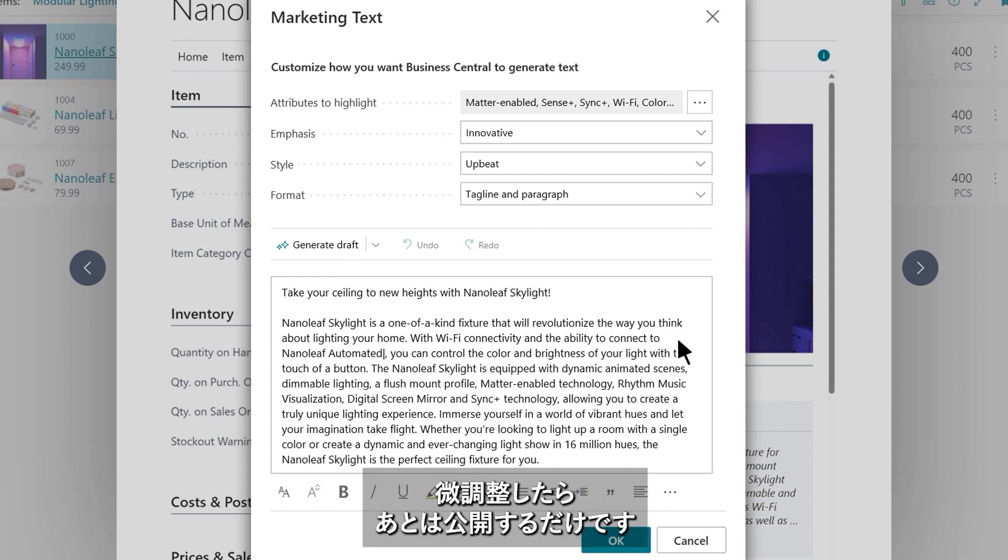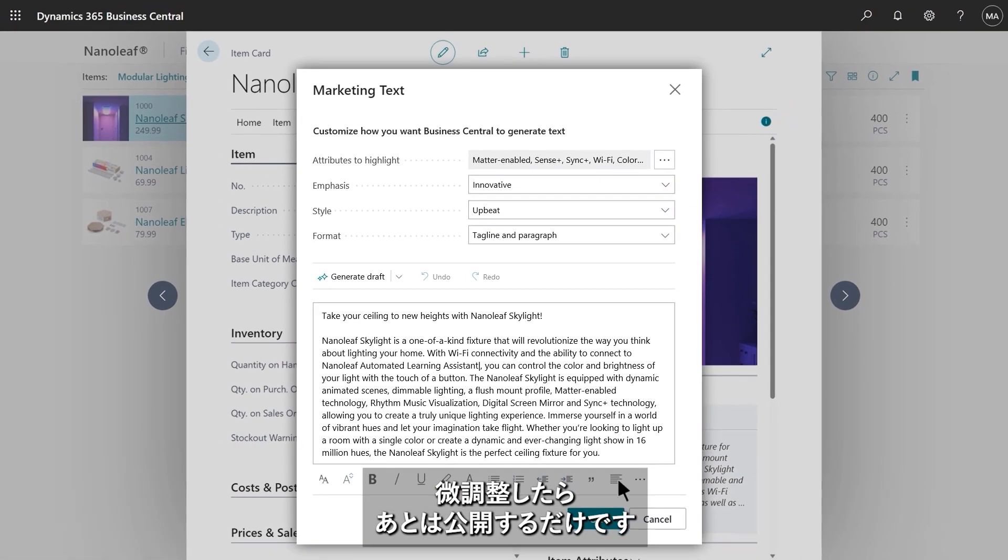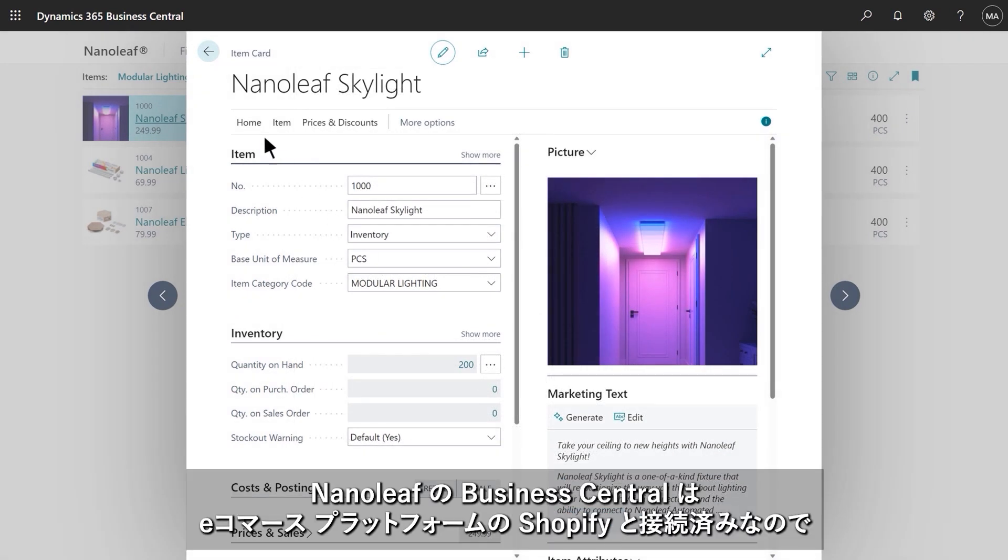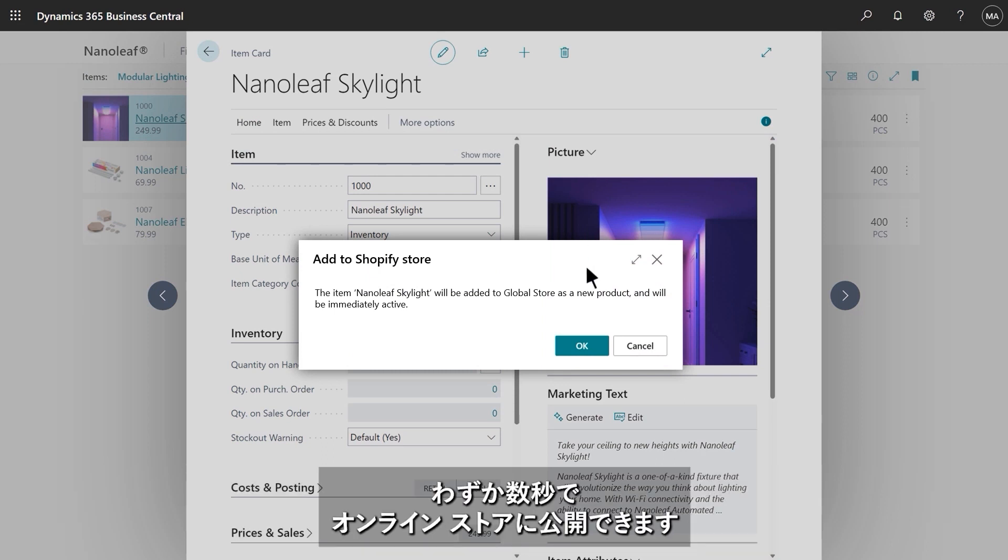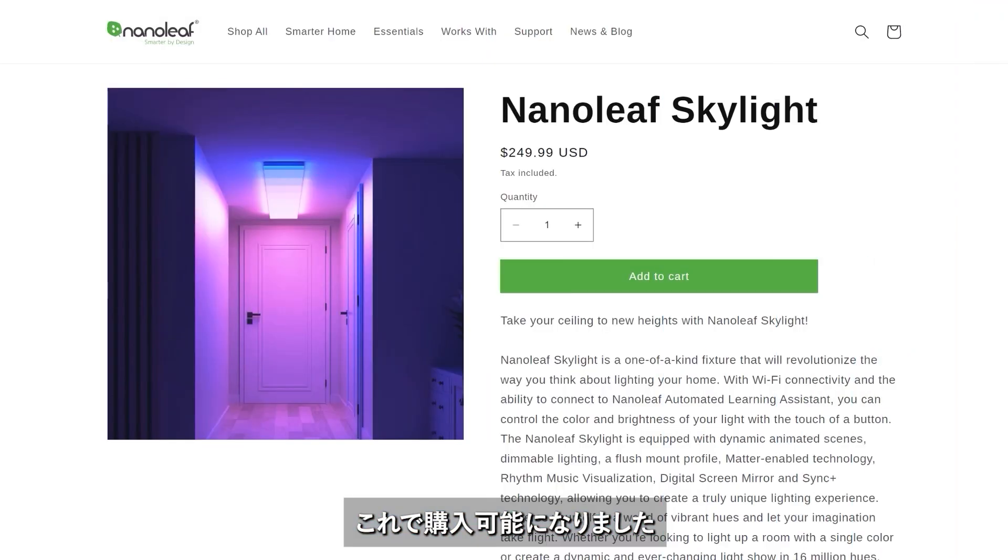After a quick review and a few edits of his own, Stan's text is ready for prime time. Nanoleaf uses Business Central's first-party connector to Shopify, a leading e-commerce platform, which means Stan is just seconds away from publishing the skylight to their web shop. And here it is! Ready for you and me to purchase.